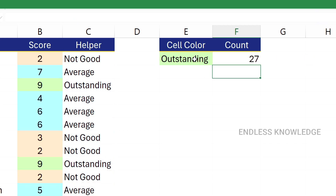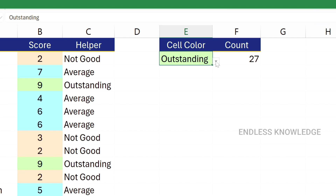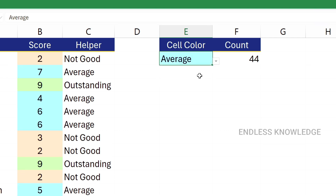The result shows: Outstanding — 27 count. Not good — 29. Average — 44. We check the counts are correct.